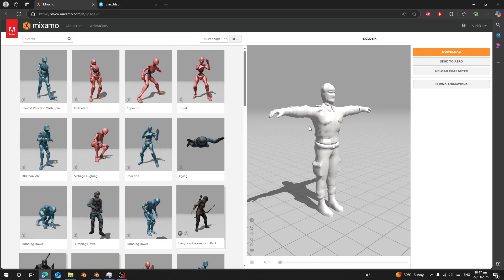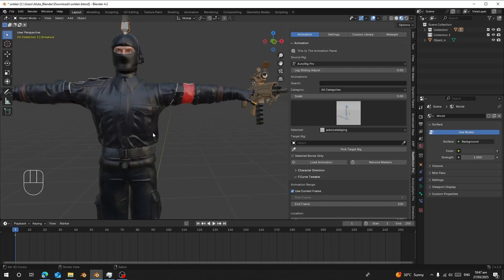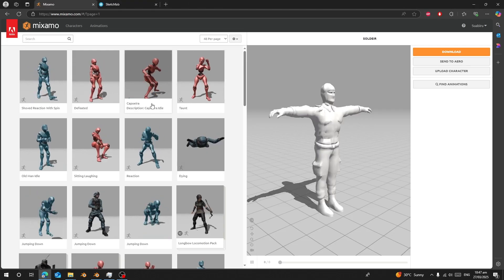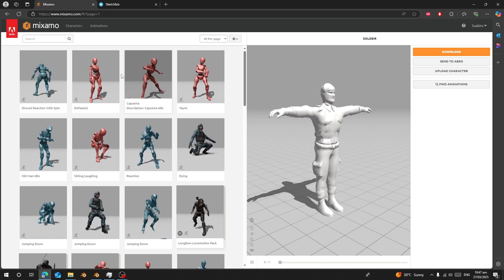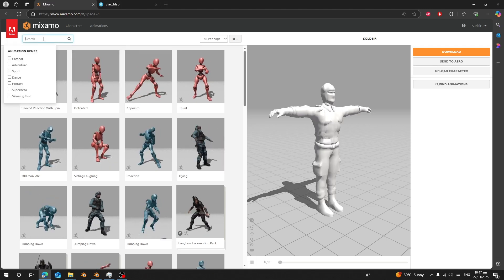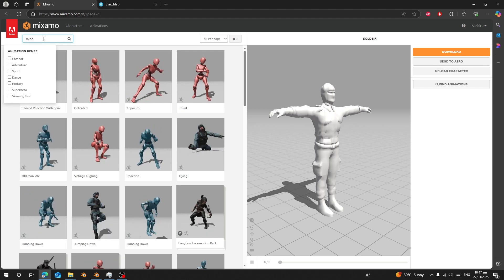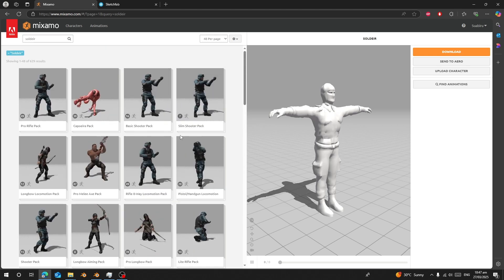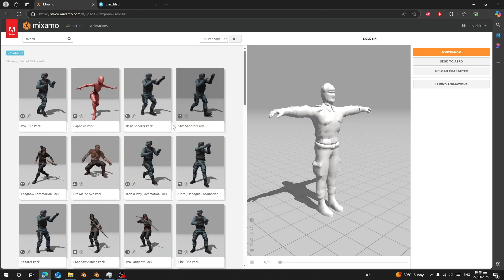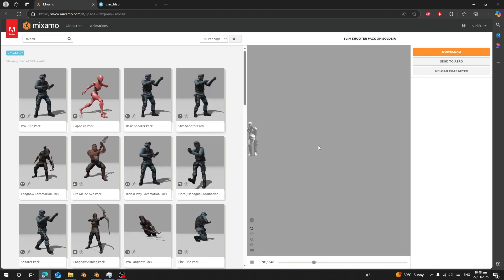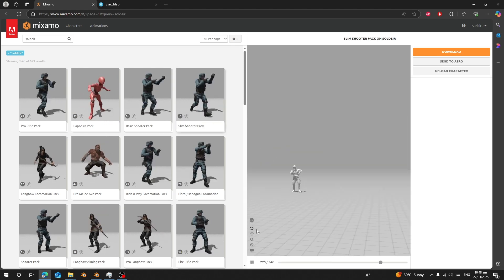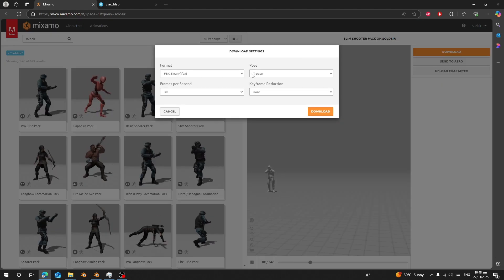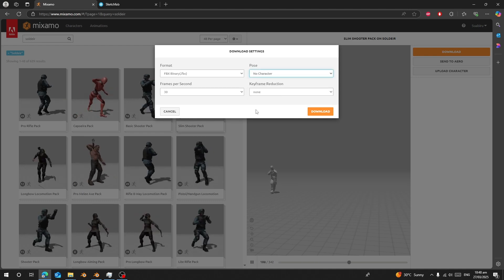I already have my character rigged in Mixamo and imported into Blender. Now I'm going to download Mixamo animations and use them in Blender. First, I'll search for 'soldier' and download a pack of animations. I'm going to choose the Slim Shooter pack, which includes all these animations. I'll click on Download and choose 'no character' since I only need the animations.